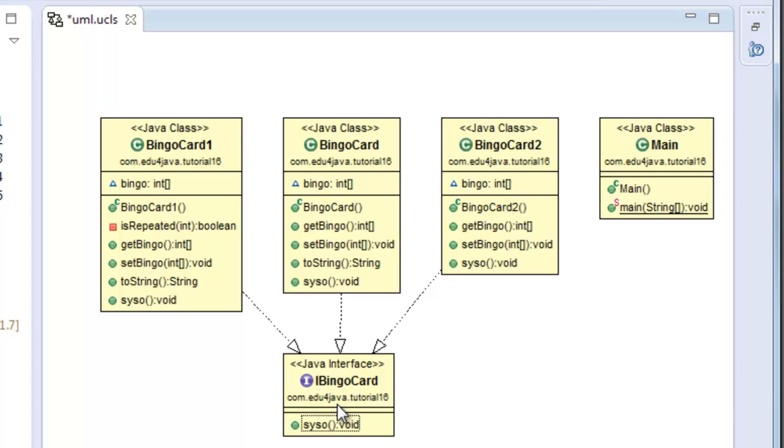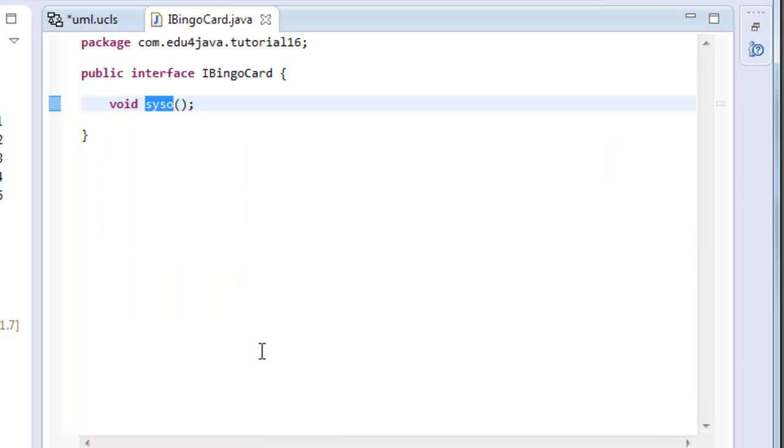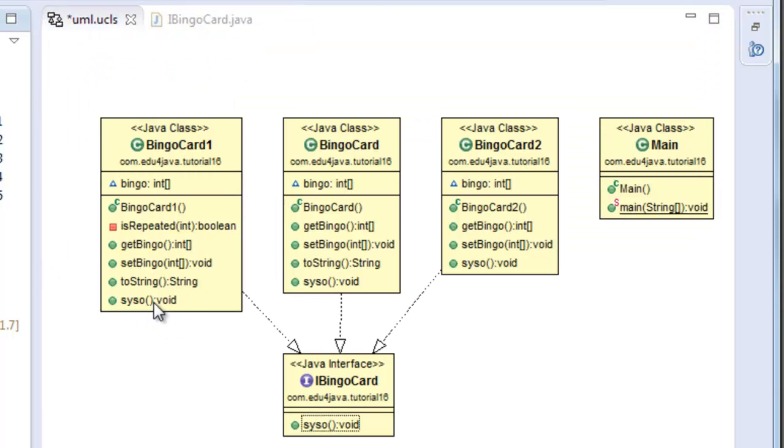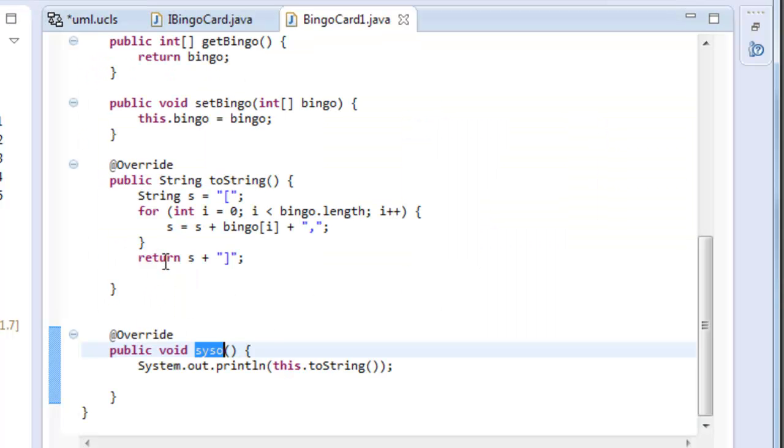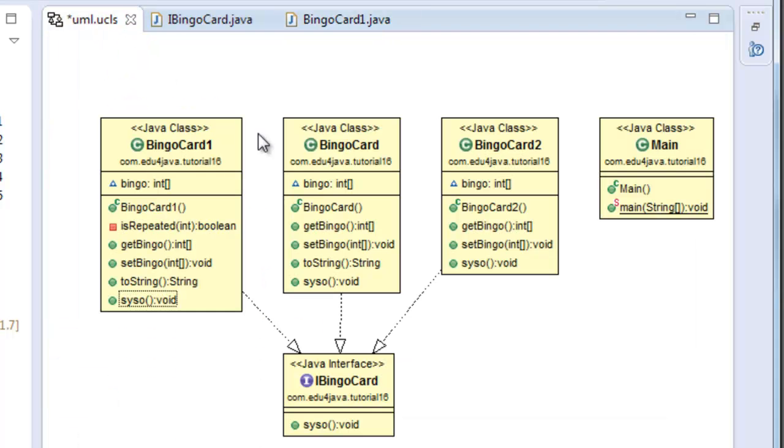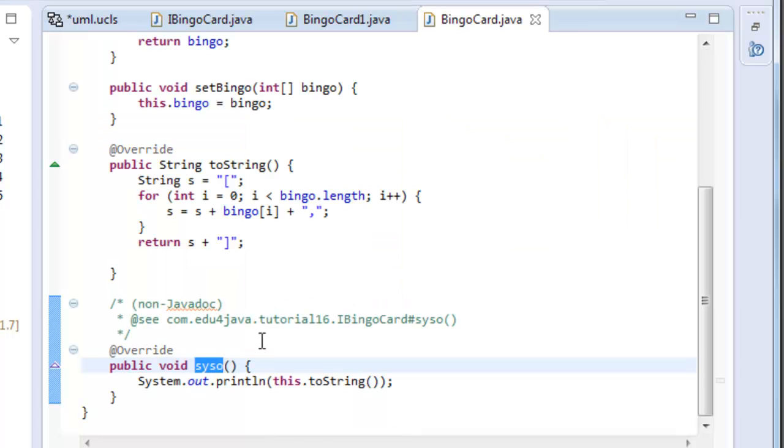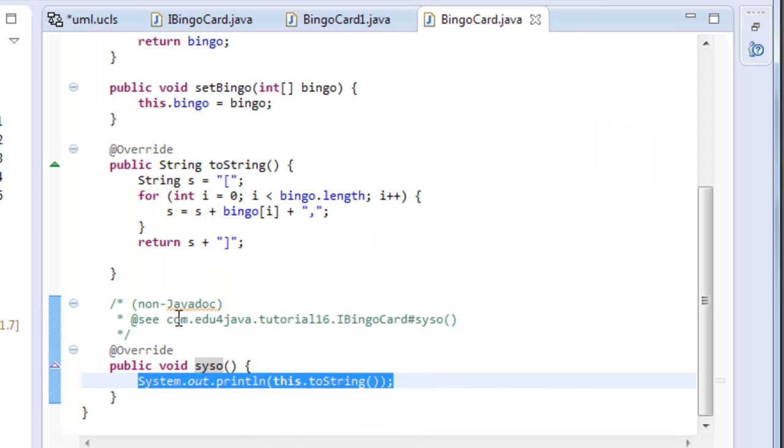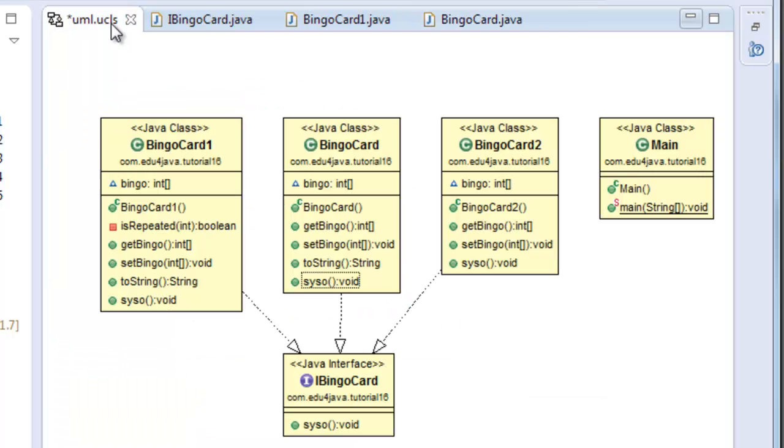In each method scissor, we do it in a different way, as we see. This is the method scissor. Here we can see that in bingoCard1 we print it in one way. Here we print it in another way and so on.